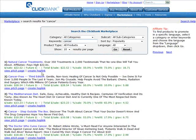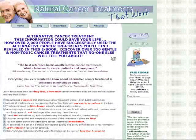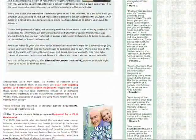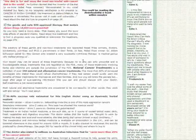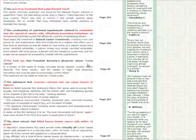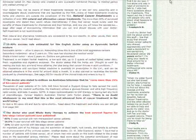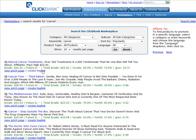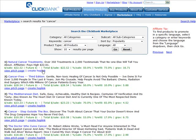What you would do at this point is go and view the pitch page and do your regular research — make sure it is a well laid out page and does a good job of selling the product. Once you've done that, all you have to do is get your hoplink and do your promotion in the usual ways: pay-per-click or whatever you want to use. That's how you use Google Trends to spot a potentially profitable niche.